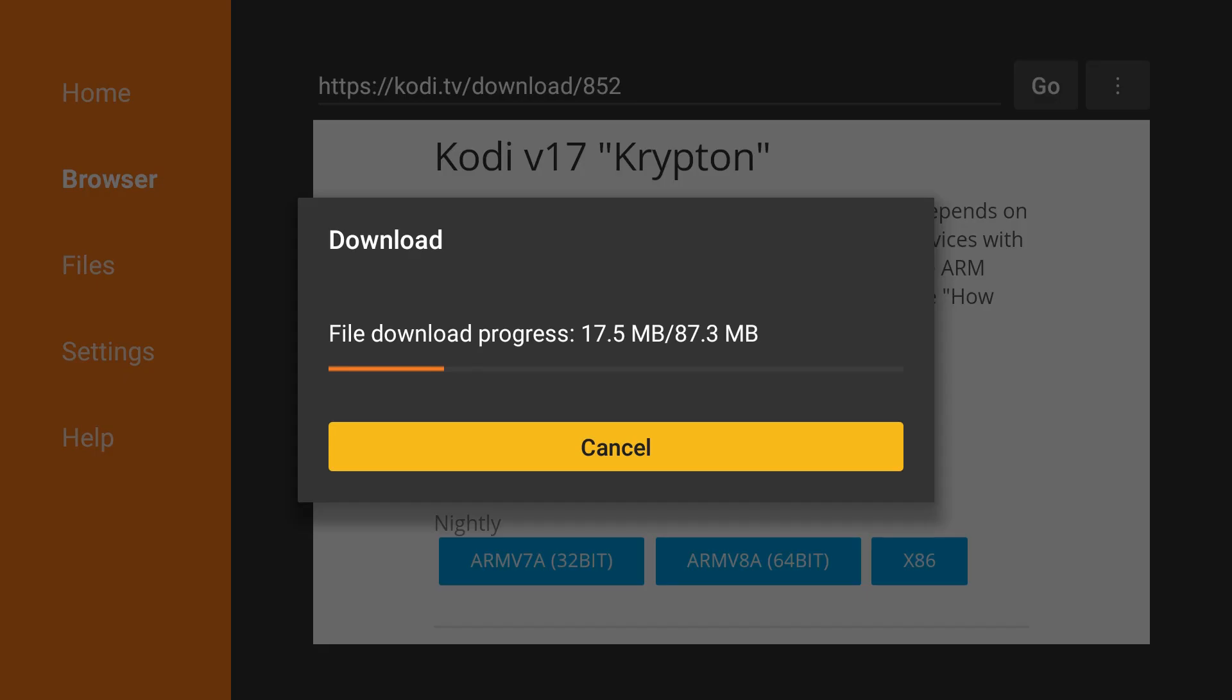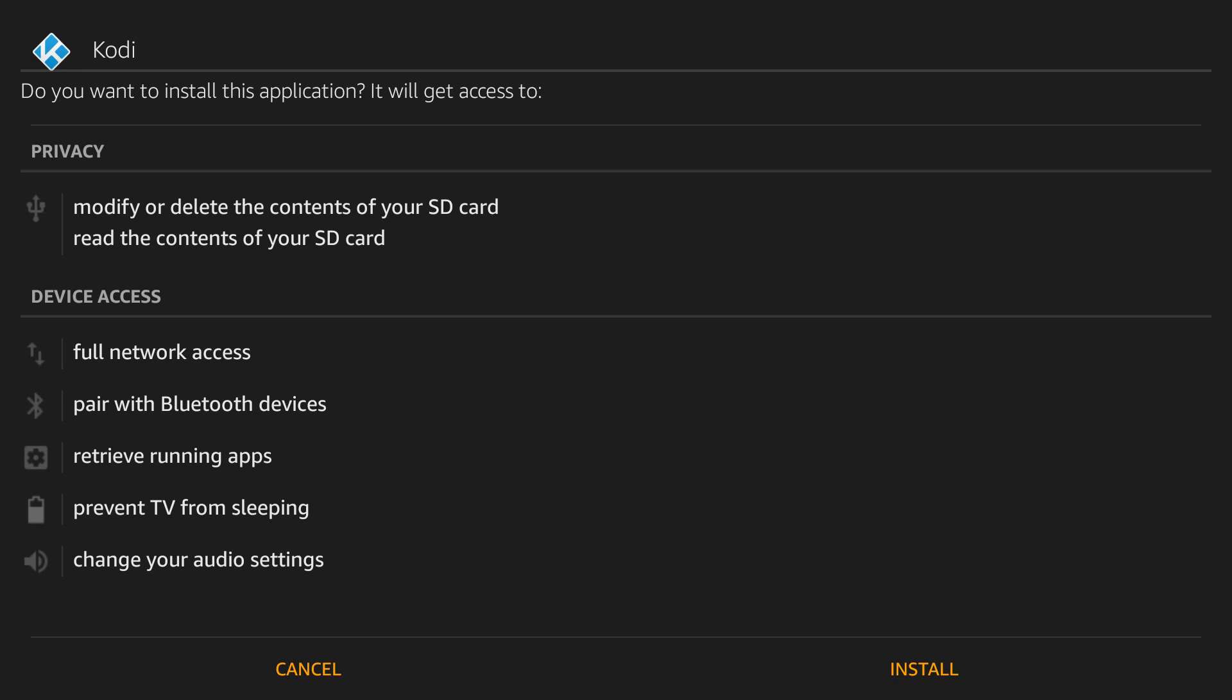Just click that and it'll start downloading. I'll give this a few seconds and be back once it's complete. Once that's done, you'll see this screen.